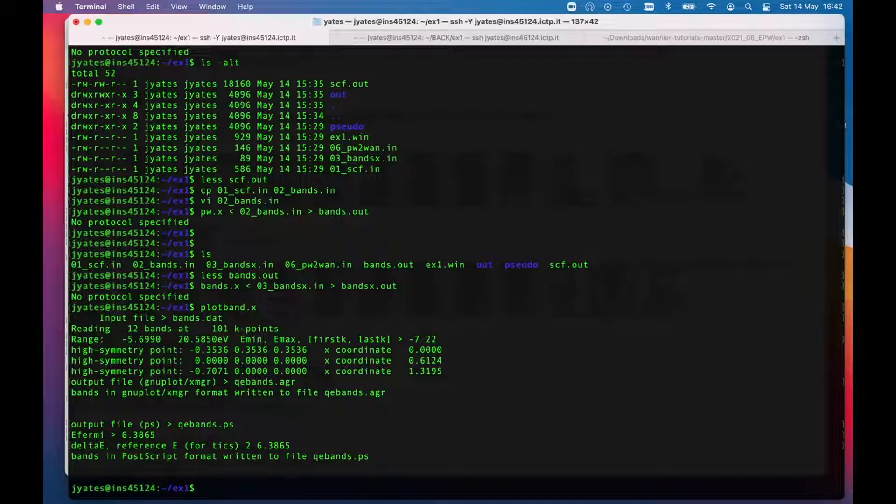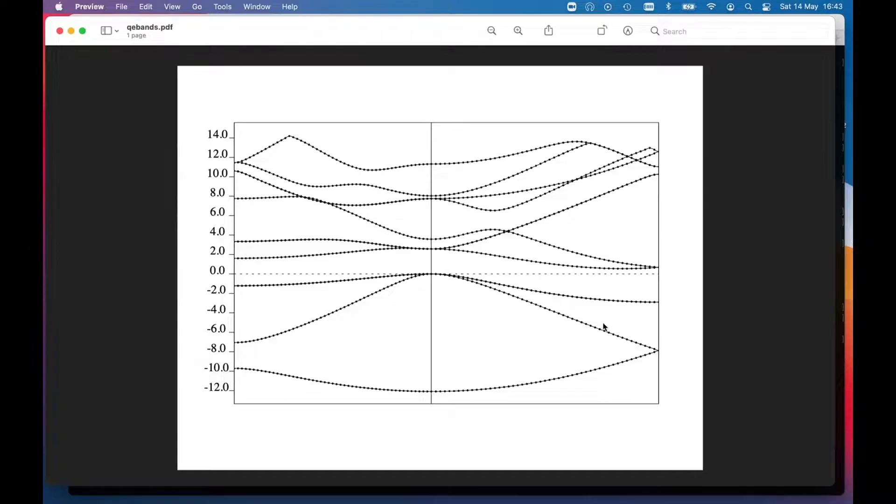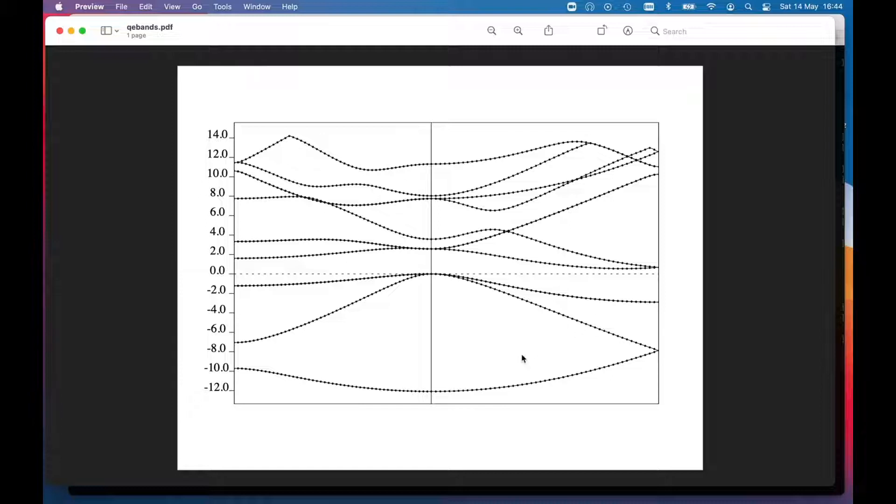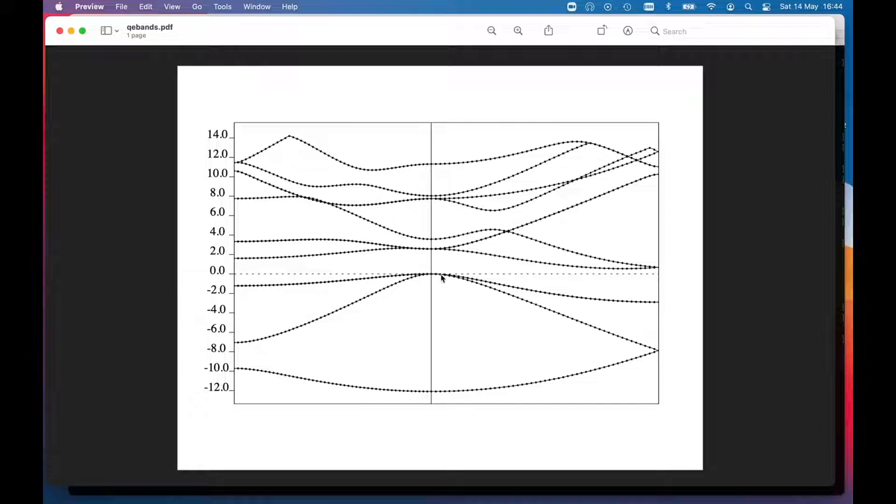You can have a look at qe_bands.ps. What I actually did there is I copied that back to my home machine and opened it as a postscript file. Here is the band structure that we got.